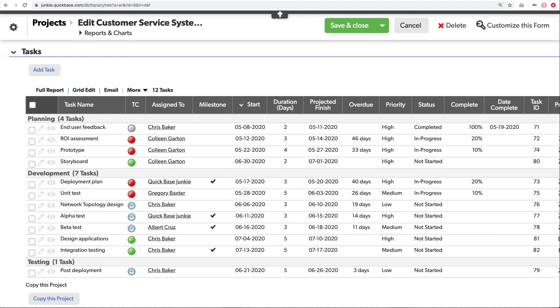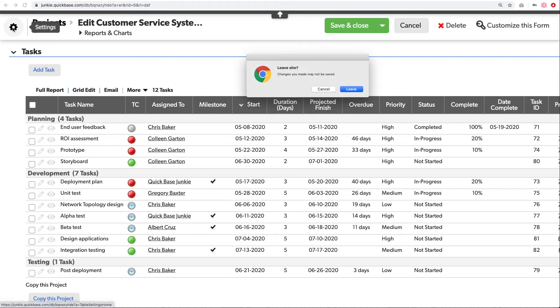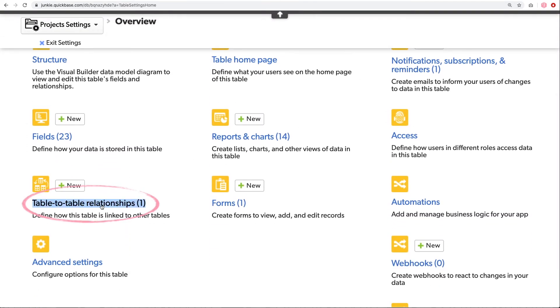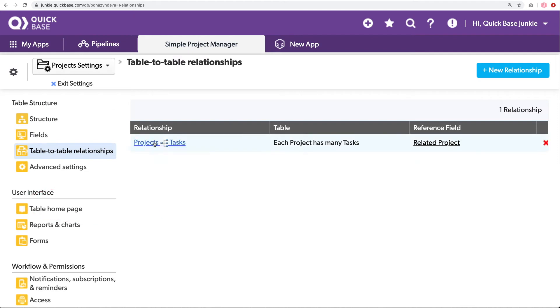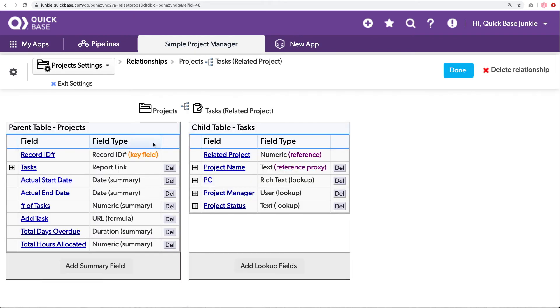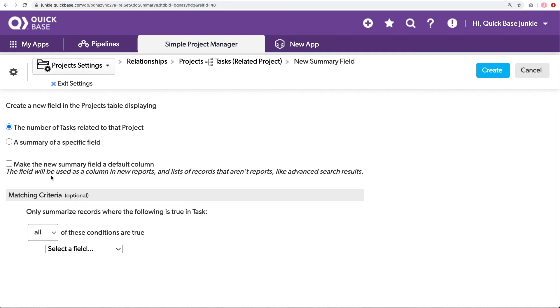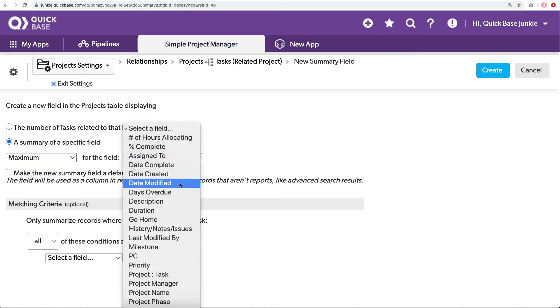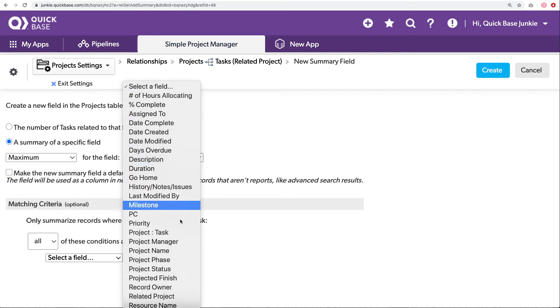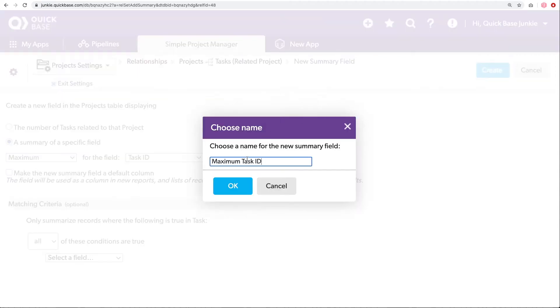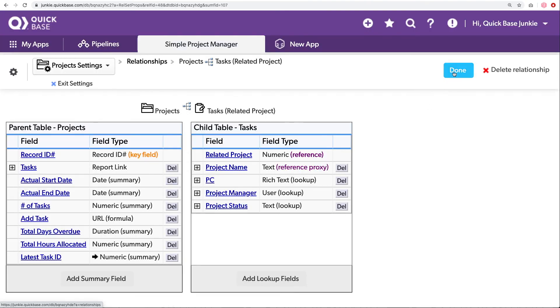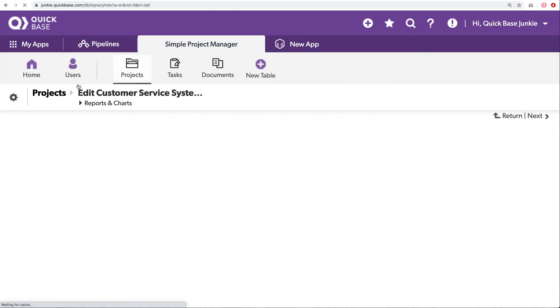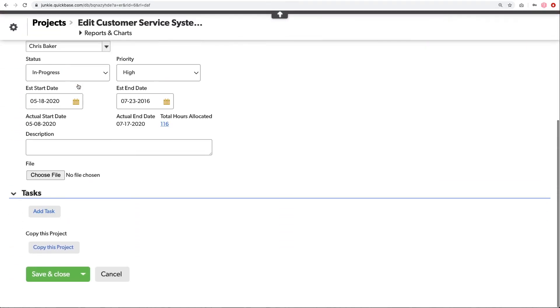To create that helper field, I'm going to go into the settings. And I'll open the relationship between projects and tasks. Here on the relationship, I'm going to add a summary field. This will be a summary that is the maximum of the task ID. This may also be the record ID number. Essentially you want the key field, assuming of course that key field is a number that increments. And click create. I'll just call this. Okay. Now with that done, we can head back to our record.